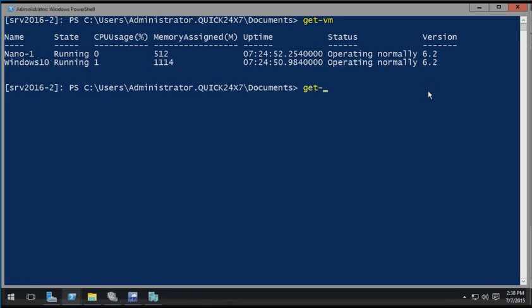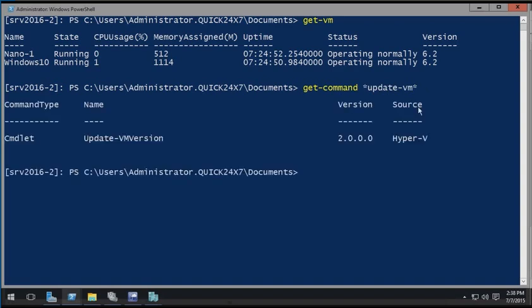So to upgrade the virtual machine version, because it's a manual process, it doesn't happen automatically, we would use the update-vm version commandlet. Now, your virtual machine would have to be shut down while you do this update.